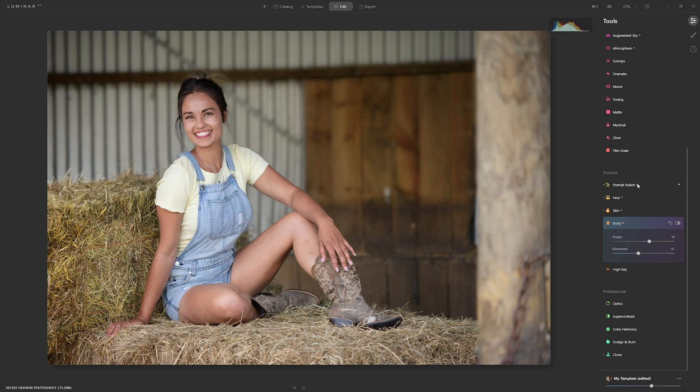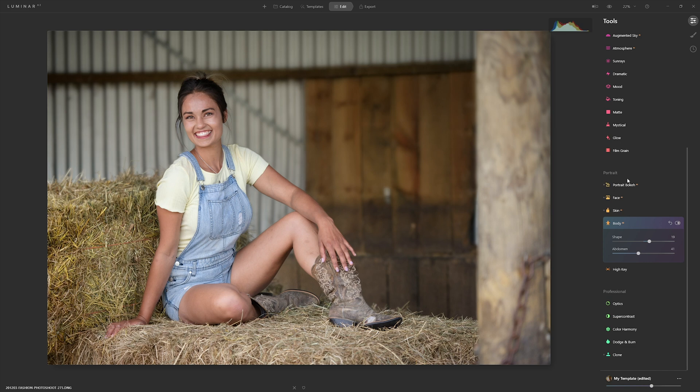There you go — a complete overview of all the portrait editing tools inside Luminar AI. I really hope this has been helpful. If you have any comments or questions please leave them below, give me a thumbs up if you enjoyed it, and if photo editing and photography is your thing, go ahead and subscribe. I'll see you guys in the next video.